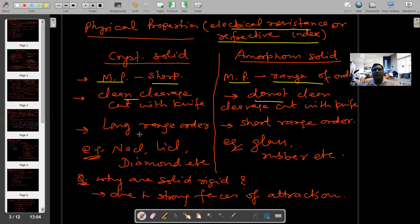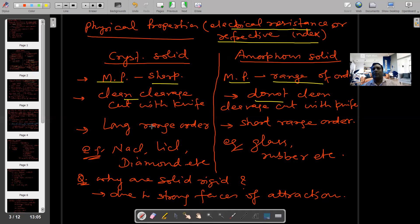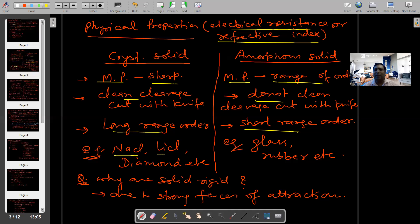Crystalline solid में next difference देख रहे हैं: long range order। Long range order का मतलब यह कापी बड़ा होता है जरूरत के according। उसको थोड़ा सा cut करते हैं — for example diamond बड़ा है और एक छोटा सा ring में diamond का part डालना है तो उसको छोटा सा cut करके डालेंगे। Crystalline solid long range order के form में होता है, but amorphous solid short range order के form में होता है। Example: crystalline solid में NaCl, LiCl, diamond हैं; amorphous solid में glass और rubber हैं।